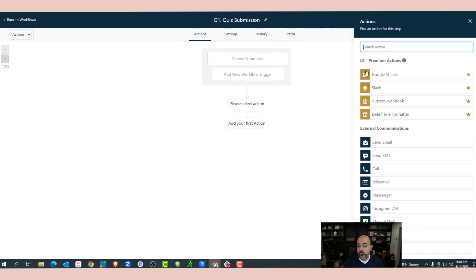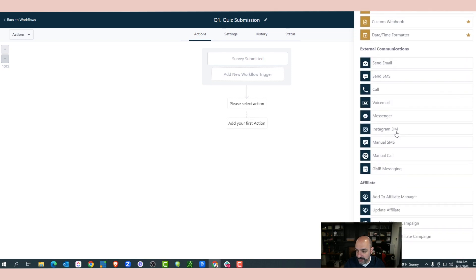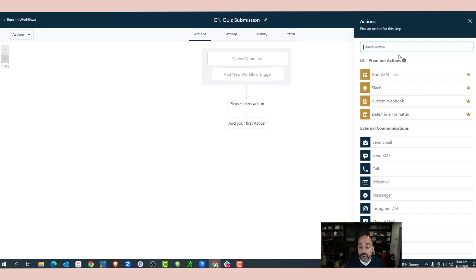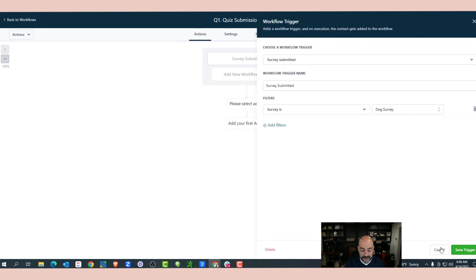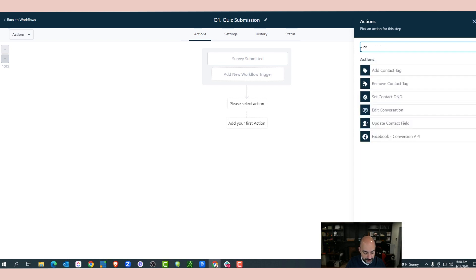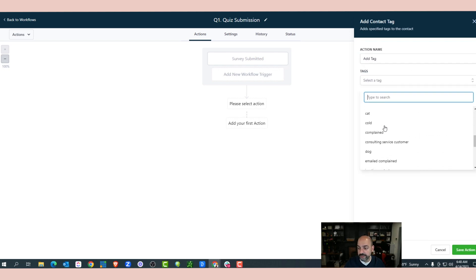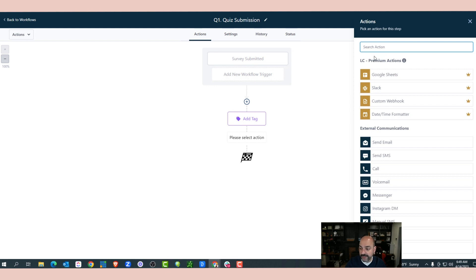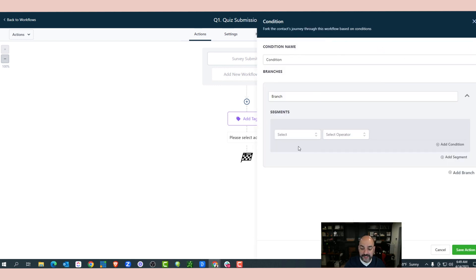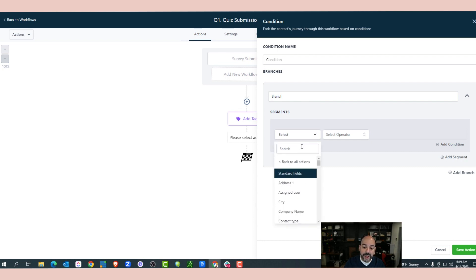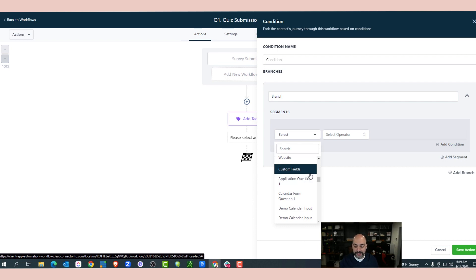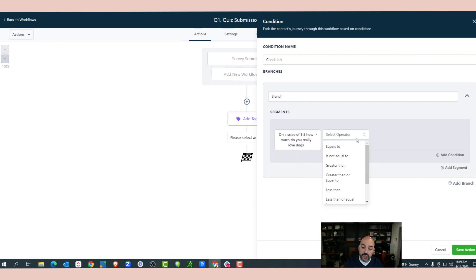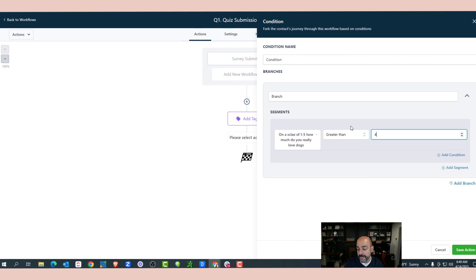Once the trigger is set, the next thing is to add a Contact Tag of 'dog' because they love dogs. I can also do an if/else to create different branches. Using Contact Details, I'll go to my questions — every field is associated with the contact. For the scale of one to five question 'How much do you really love dogs?', if it's greater than or equal to four I'll save that as one action path.